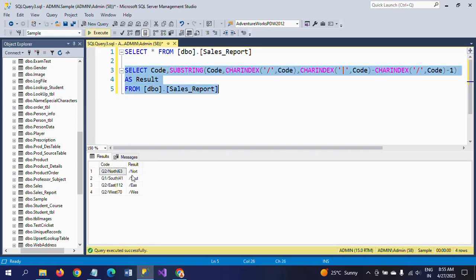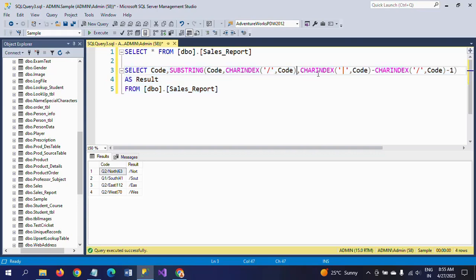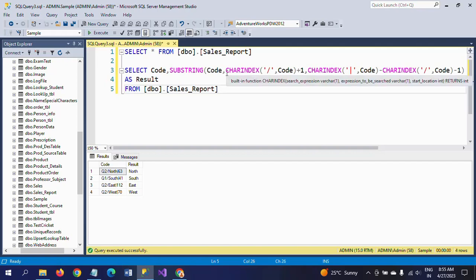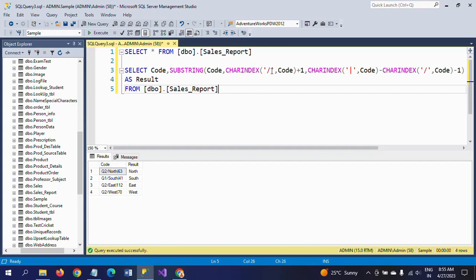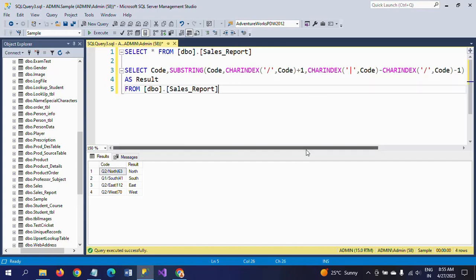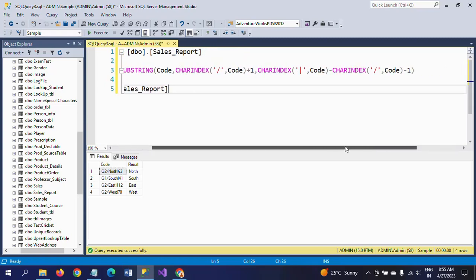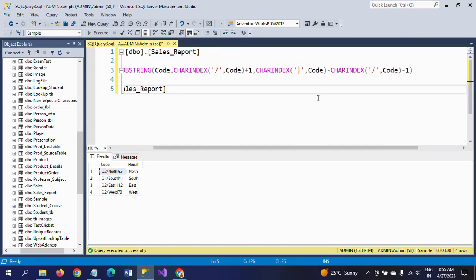What happens if you remove the plus one? It will include the slash as well. See, it includes it and will detect one letter from the string. That's why I am putting plus one here, so it will return an integer. CHARINDEX is searching for the first delimiter, which is the forward slash, and after that it will search for the second delimiter, the pipe symbol.